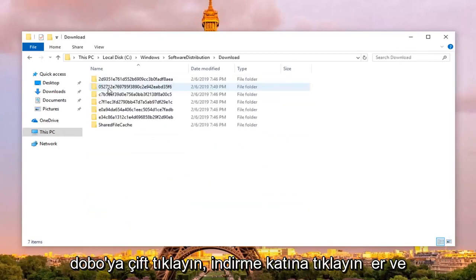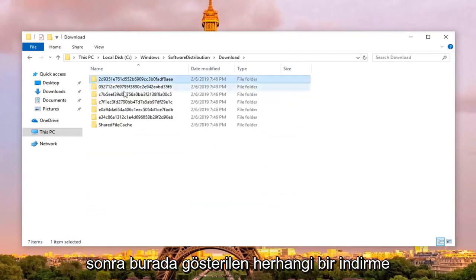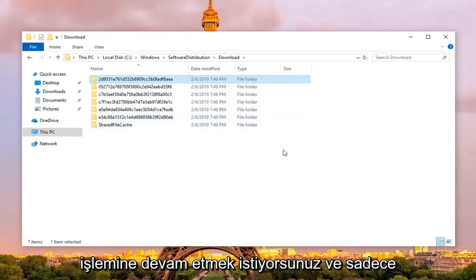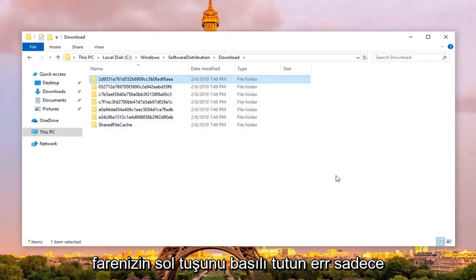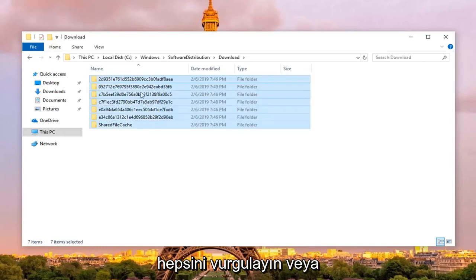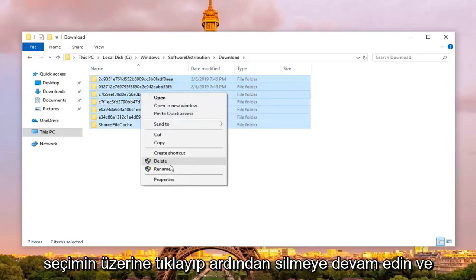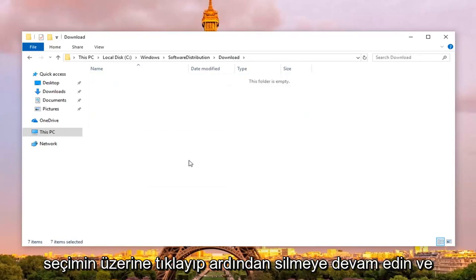Double click on the download folder, and then any downloads that are shown in here you want to go ahead and just hold down your left mouse clicker, just highlight over all of them, right click over the selection, and then left click on delete.